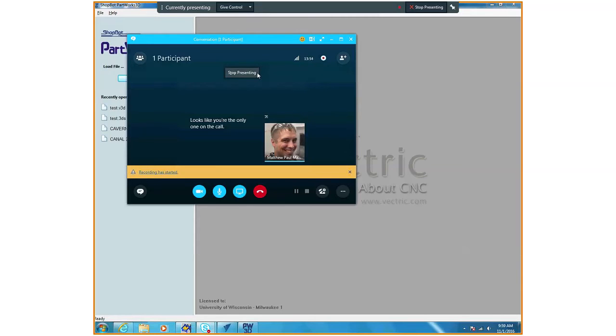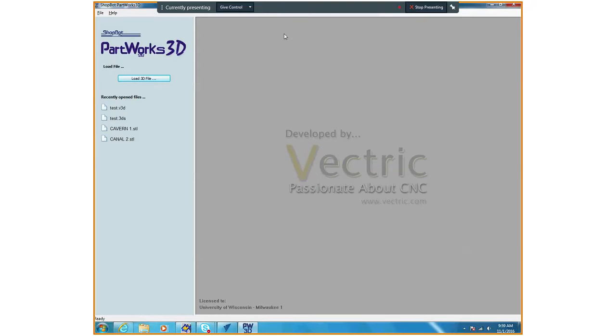Hello everybody, we're going to start our third project for 282. Now we are going to be using a different software called PartWorks 3D. It's going to be our simplest software to do three-dimensional milling, two-sided milling that we do for this project.